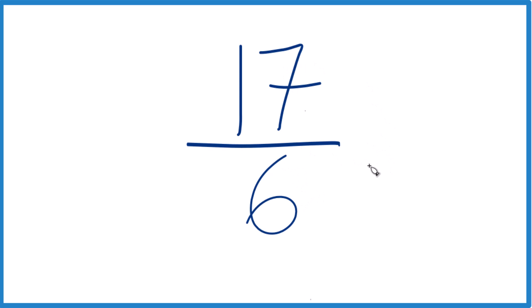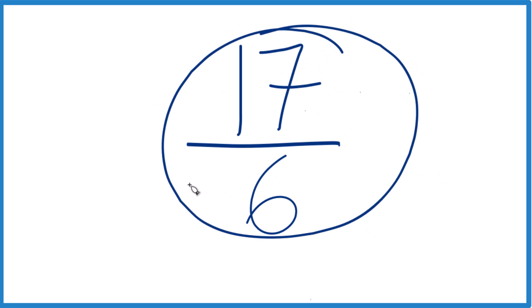The thing is, there's only one number that goes into both 17 and 6, and that is 1. If we divide 17 by 1, we get 17. Divide 6 by 1, we get 6. So it's where we started. We really can't simplify or reduce 17/6 any further. It's in lowest terms.